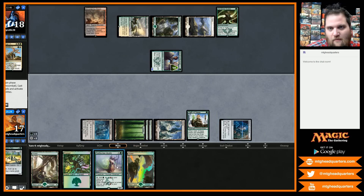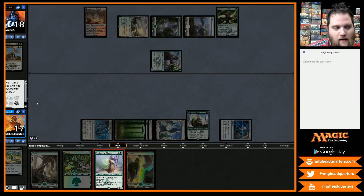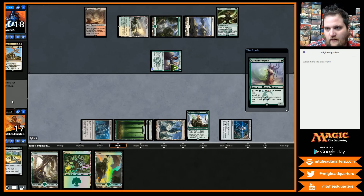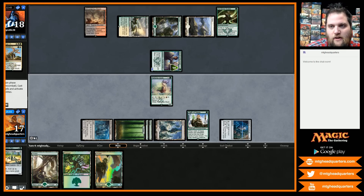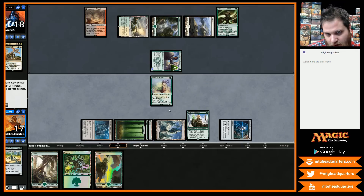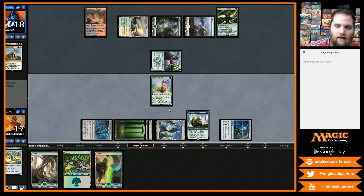We overpay for a Rattleclaw Mystic. If you're ever in a situation where you need to choose what color mana you want to use to cast a spell, it will pop up and ask — I have two colorless so I'll click on that. Now I have an extra colorless and it's going to give me a warning saying if you continue to the next phase any mana you have will disappear. This is just like real life — mana does not extend through phases of the game.